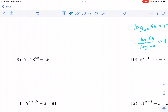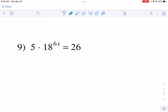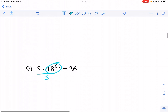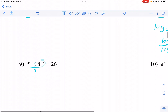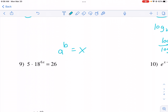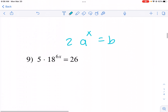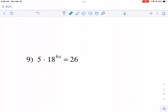These problems look a little different because they have coefficients. The first thing I do is divide by five on both sides to isolate the exponential part. I want the form a to the x equals b, with no extra multiplication or addition. After dividing, 26 divided by five gives me 5.2, so I have 18 to the 6x power equals 5.2. Now I'm ready to proceed.